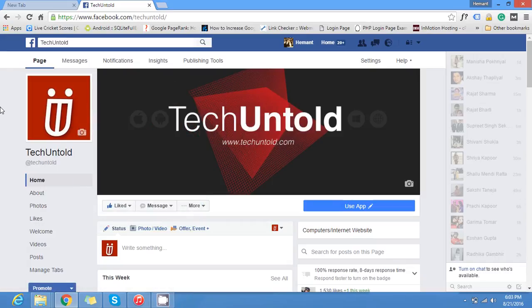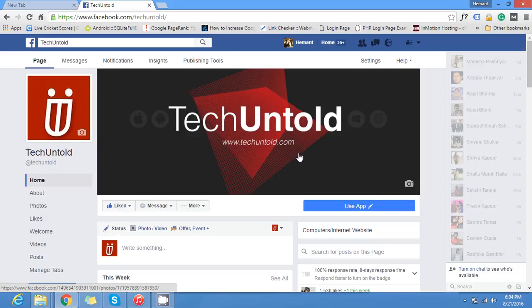Hi guys, I am Ayman from techcontrol.com and in this video tutorial I am going to explain how to find out Facebook profile ID and page ID.